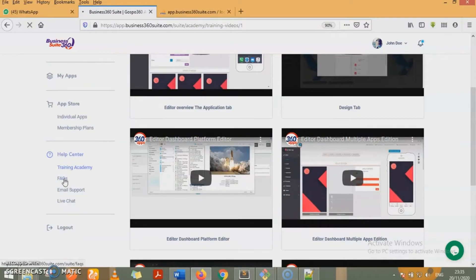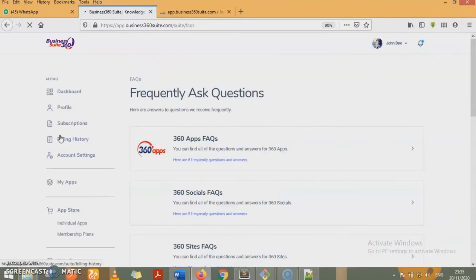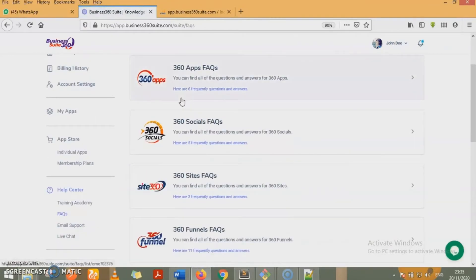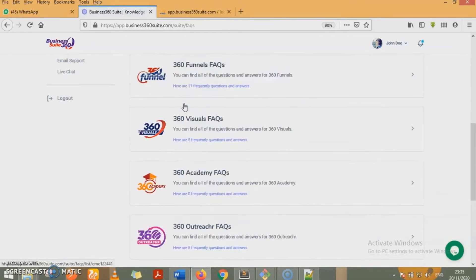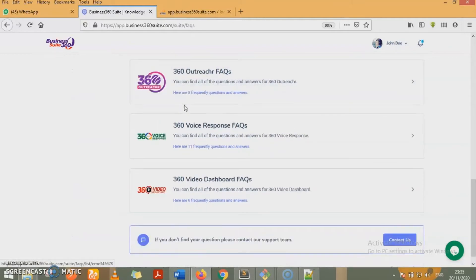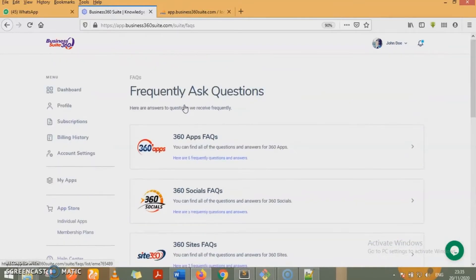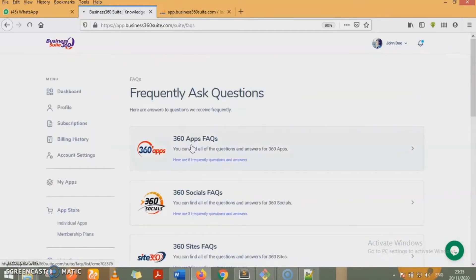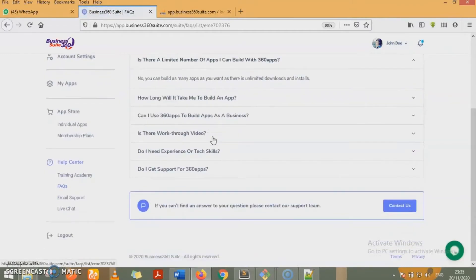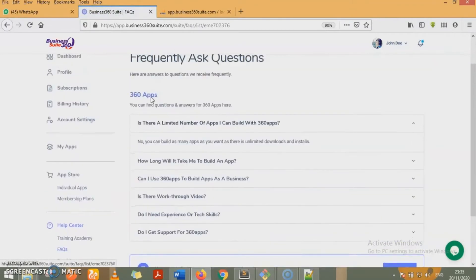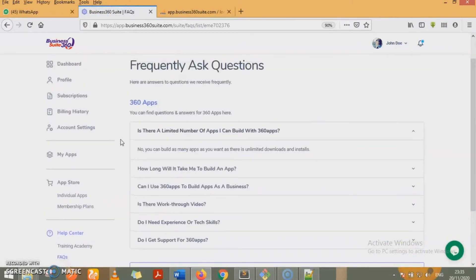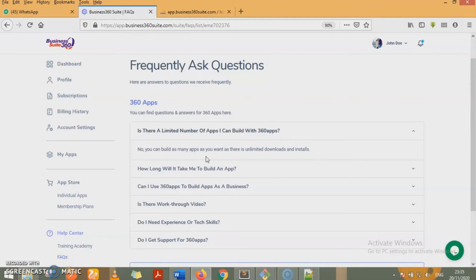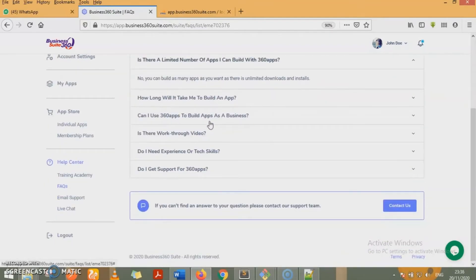We also have a frequently asked questions section for all the apps we have in this suite. We have dedicated pages that tells you all the questions we've received from our clients, our customers, and how we've judiciously provided answers to each and every one of them. For 360 apps, you get to see all the questions we have. Is there a limited number of apps that can build 360 apps? The answer is no. You can build as many apps as you want as there is unlimited downloads and installs.